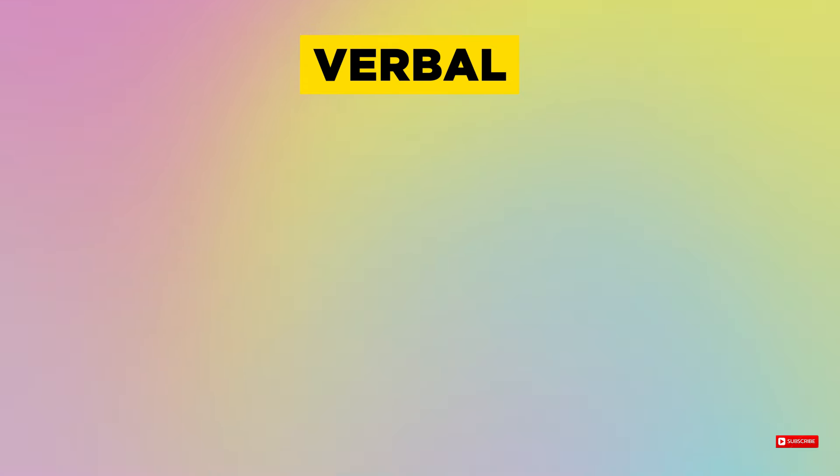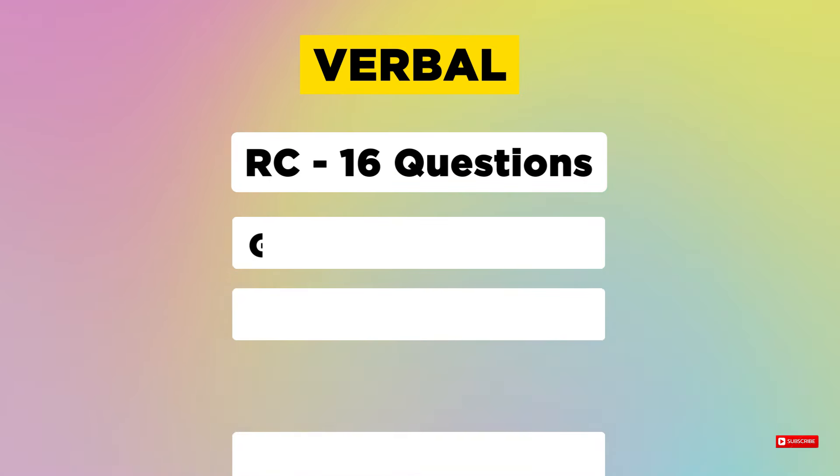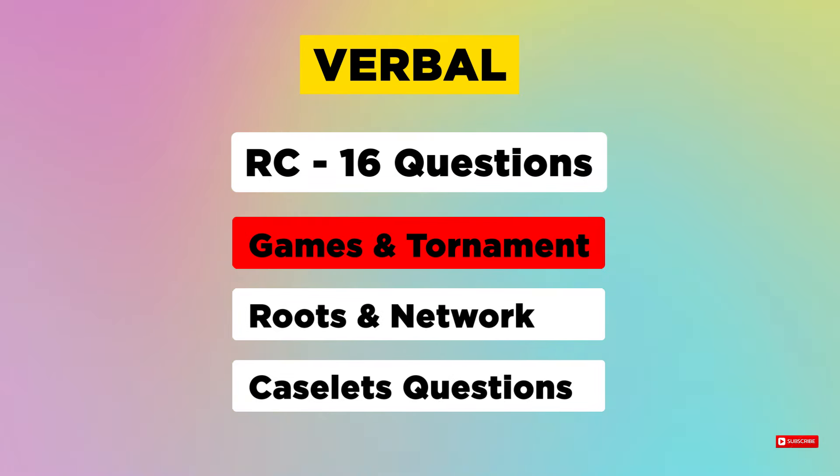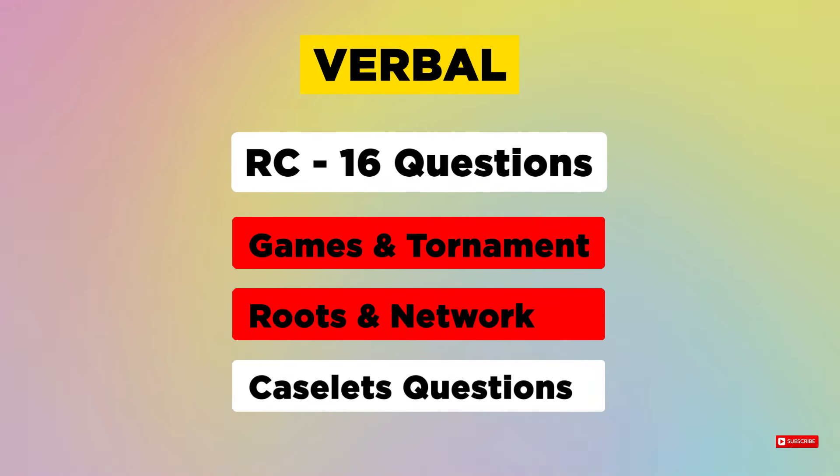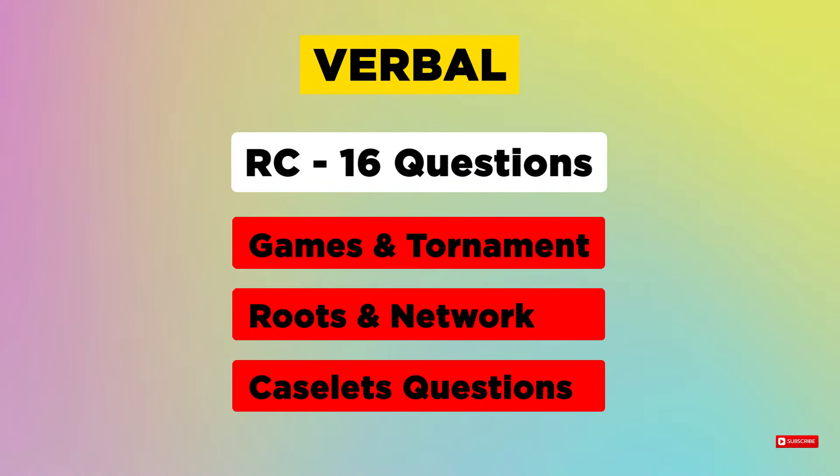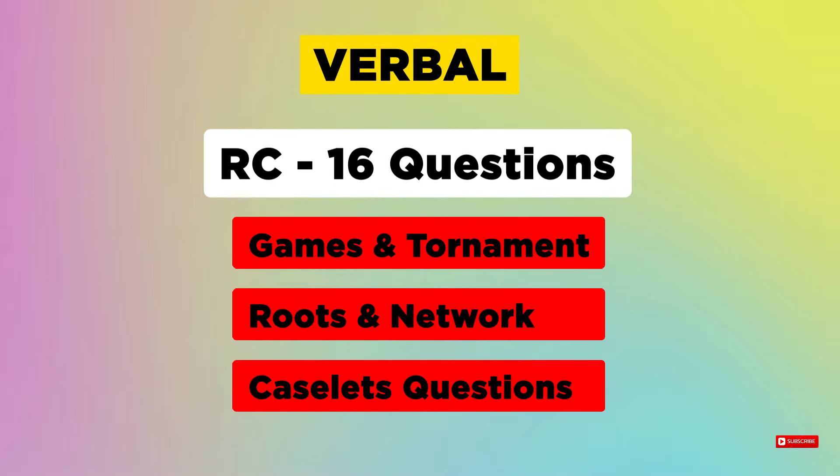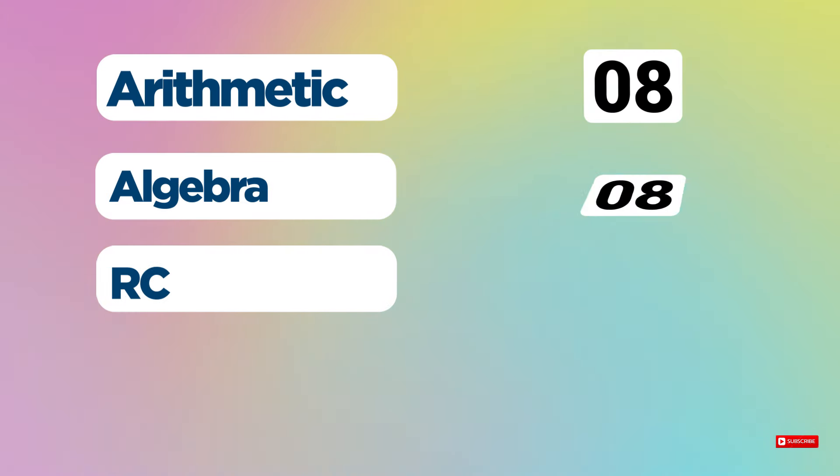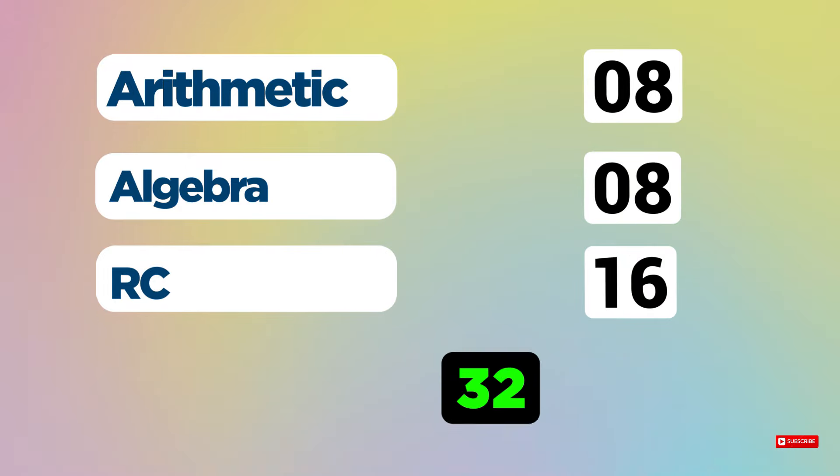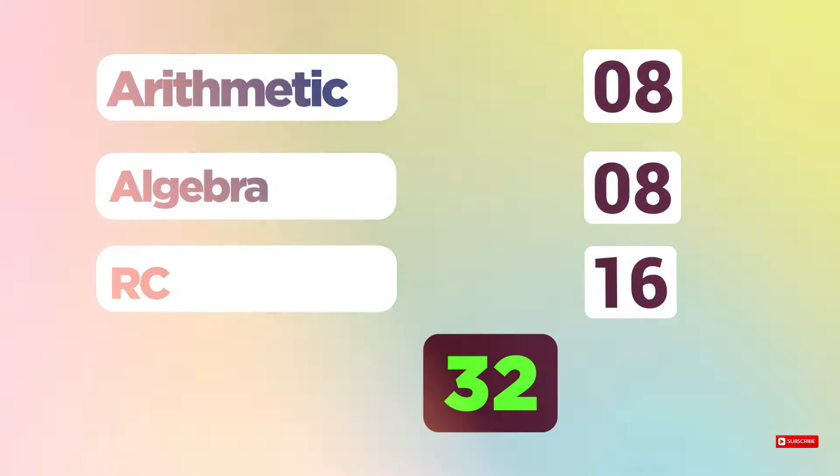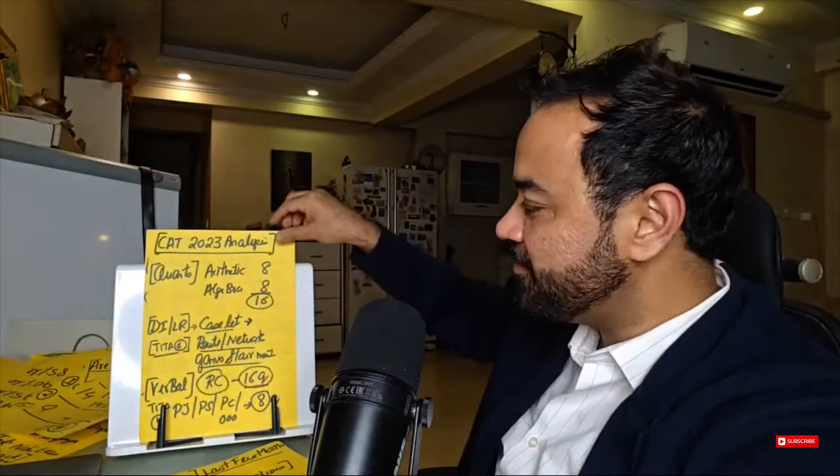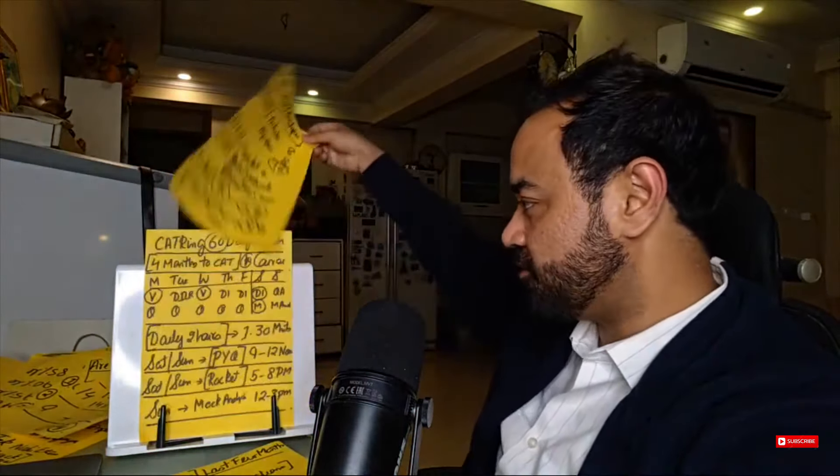Last one. Verbal. What is the case study of RC? It is going to be like games and tournaments. Roots and networks. But, sitting here, 16 questions are coming from RC. So, those who are doing arithmetic and RC, 16 plus 16 questions are going to be done. Sit down and write a summary. Conclusion.